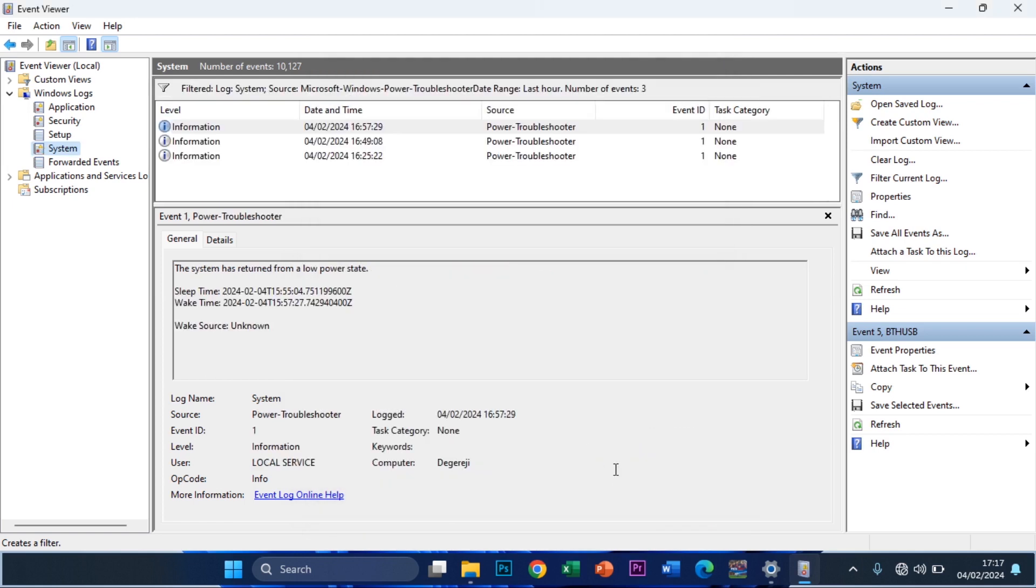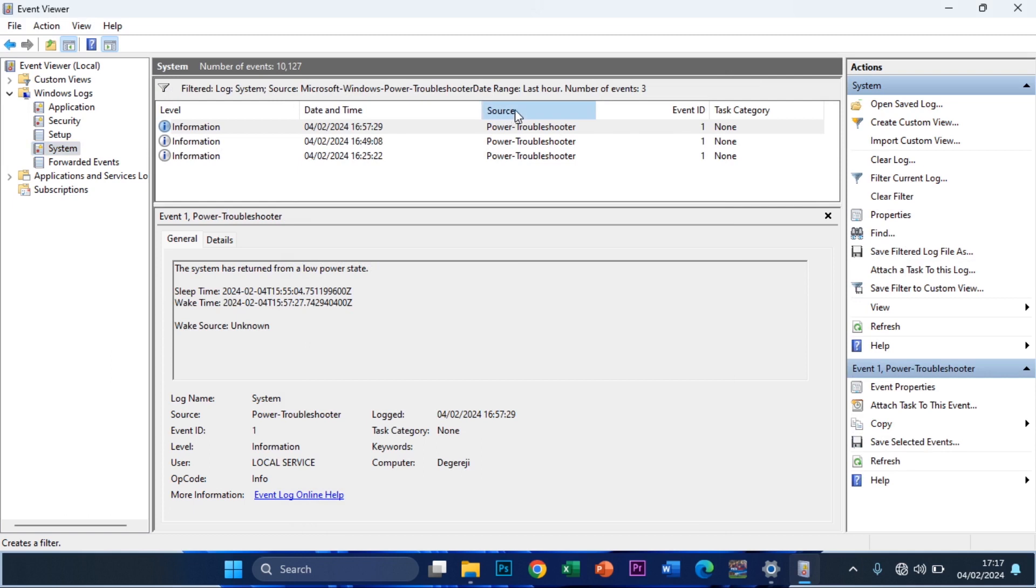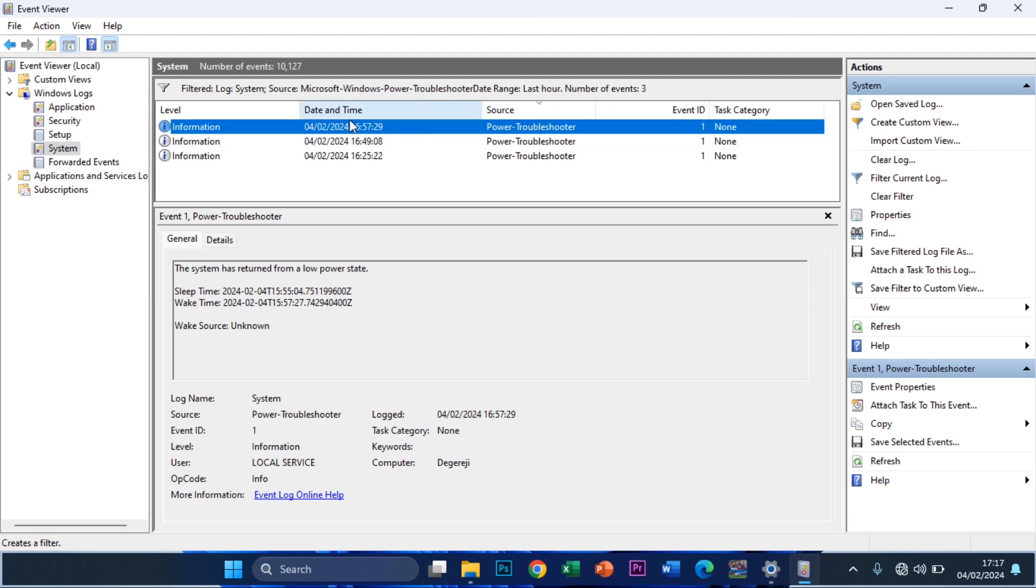So after that you click on OK. It's going to filter and show only information from this source, which is the Power Troubleshooter. And as you can see, my most recent power-on is right here at 4:57 according to my time zone. I'm from West Africa so we are using plus one.